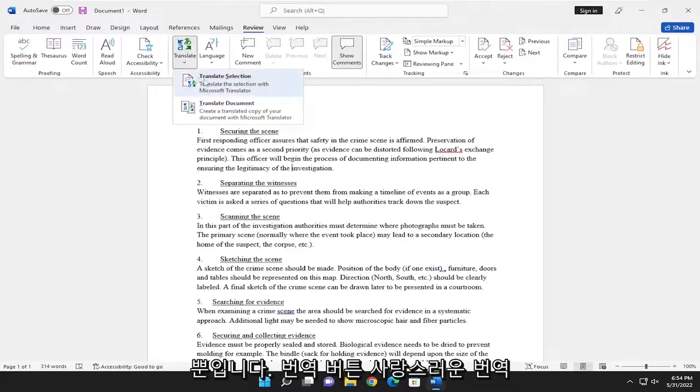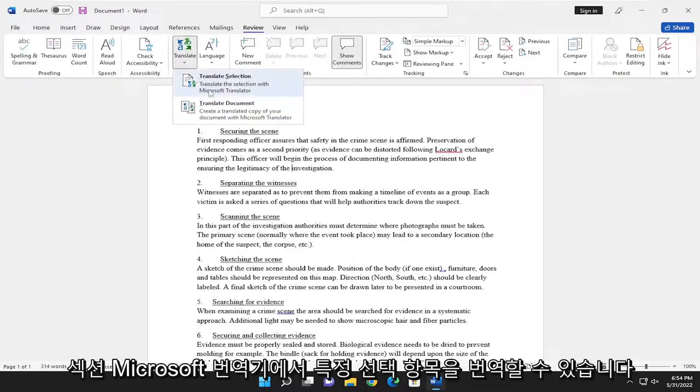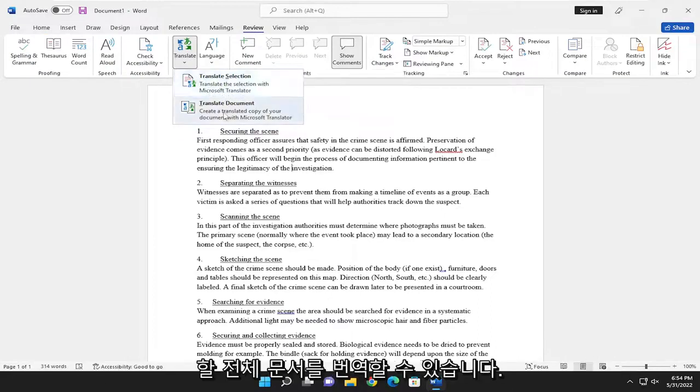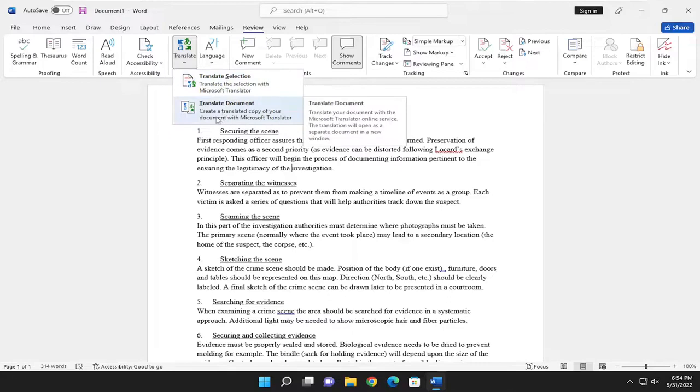Where it says Translate section, you can translate a specific selection in Microsoft Translator, or you can translate an entire document, which will create a translated copy of your document with Microsoft Translator.